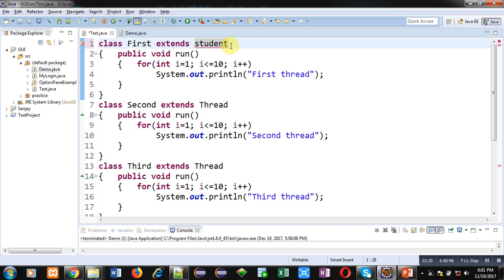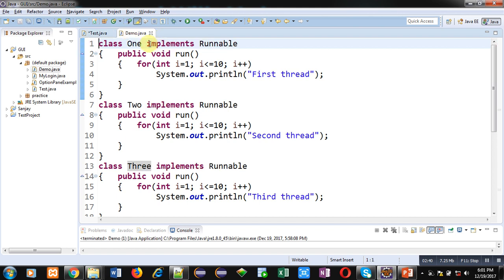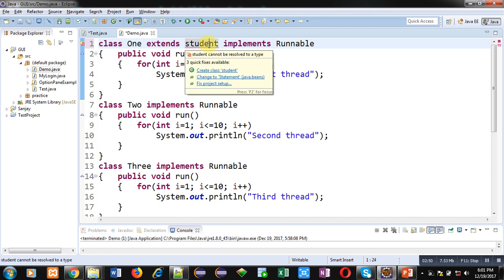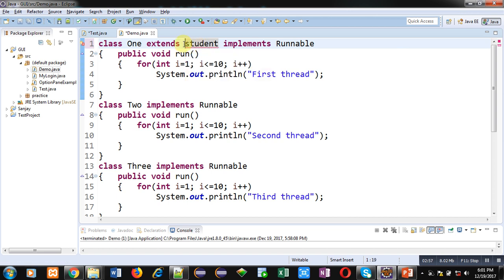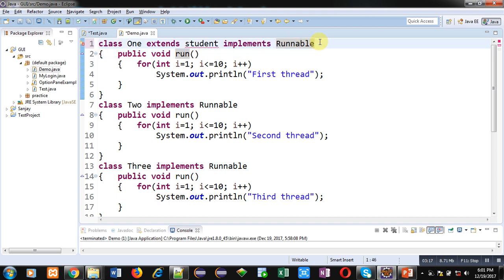The solution to this problem is an interface — that is Runnable. In this scenario, class One extends Student and has already inherited Student class. If you want to apply multi-threading on it, instead of inheriting Thread class you can implement the Runnable interface. Runnable interface also provides the run method, and you can define its implementation there. Whenever you can't inherit Thread class for multi-threading, you can implement Runnable interface so that multi-threading can be applied properly.